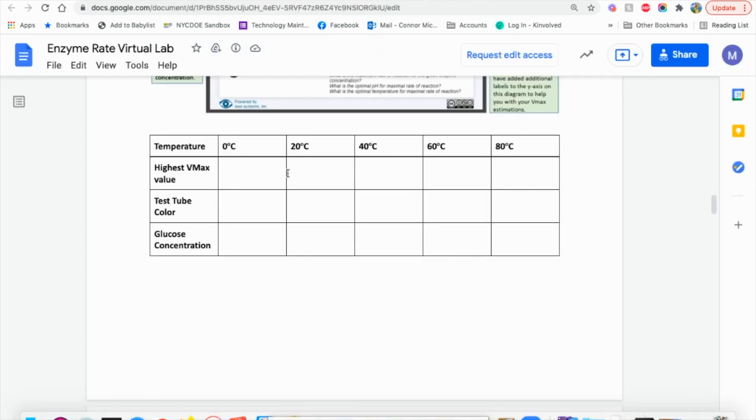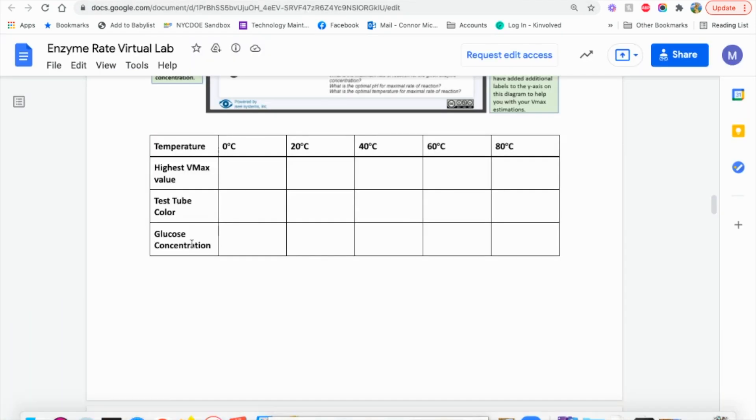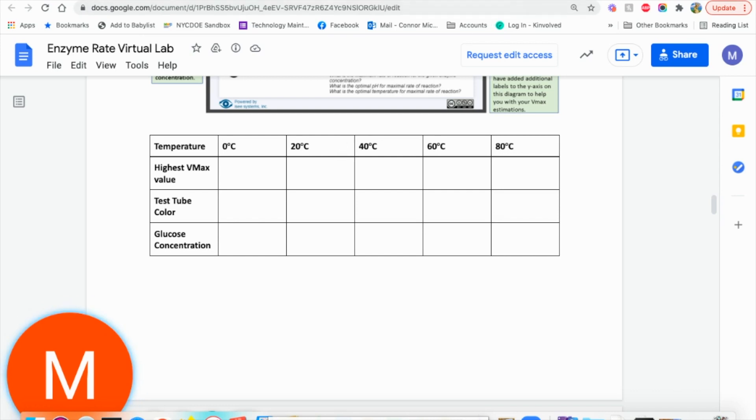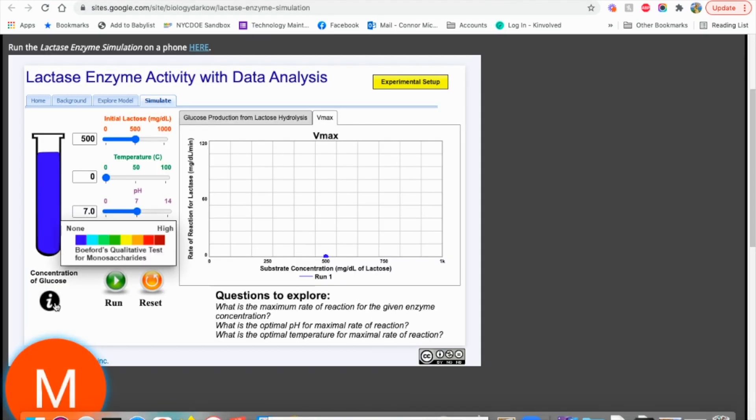The second thing we're looking at is the test tube color. So our test tube color here is blue. We type in blue and our glucose concentration. So in order to find that, we're going to hit this black circle with the eye. And we're going to compare it to this sliding scale. So we're looking at a low, medium or high level of glucose.